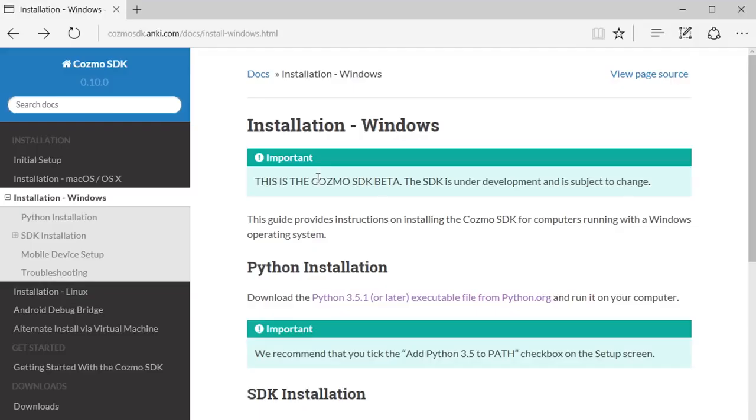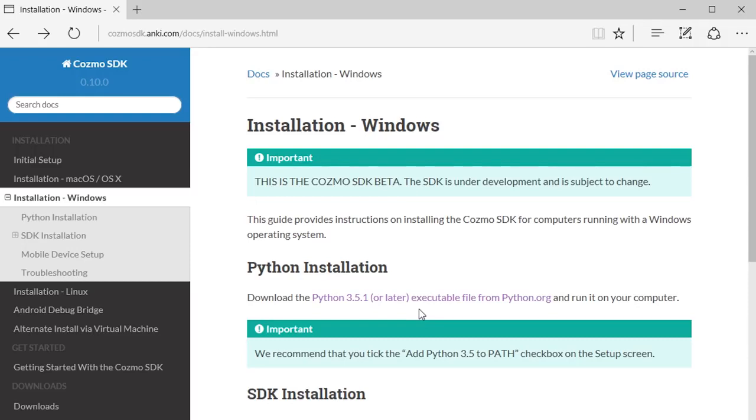Our first step is to install Python. We want to download the latest version of Python from Python.org. An important step that we're going to need to look out for during installation is that we will need to tick the Add Python to Path checkbox on the Setup screen on the first screen of the installer.